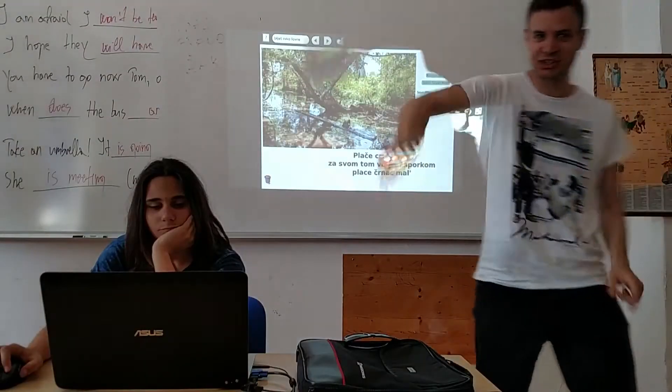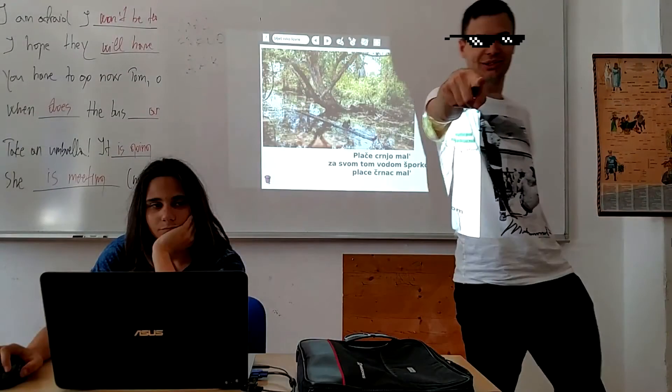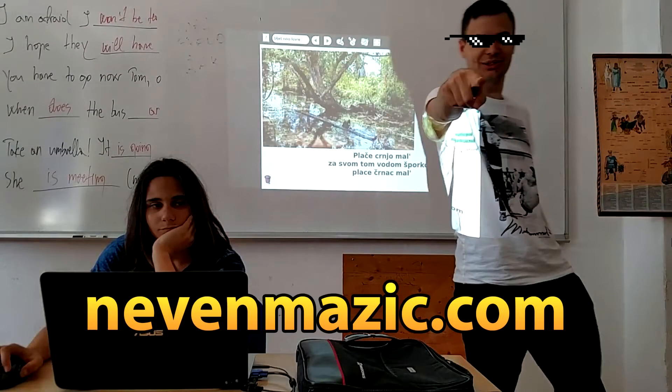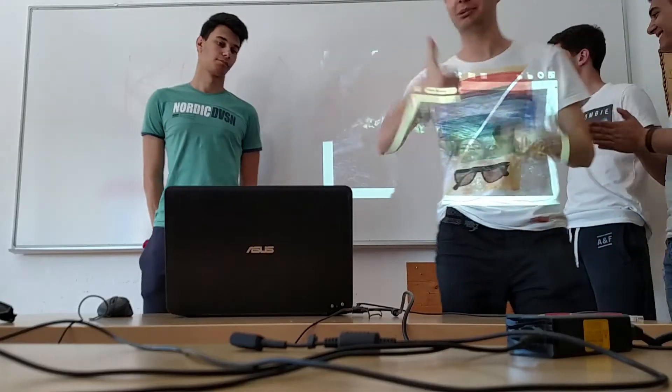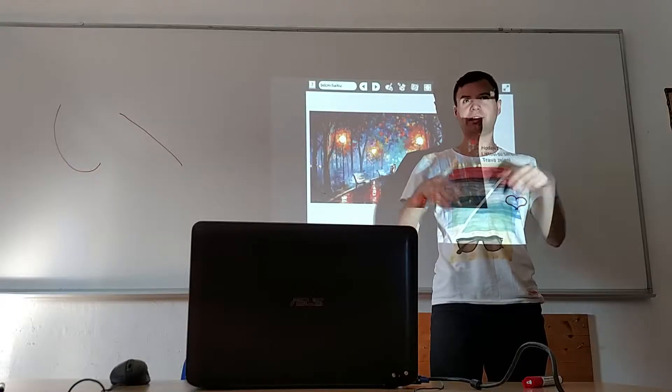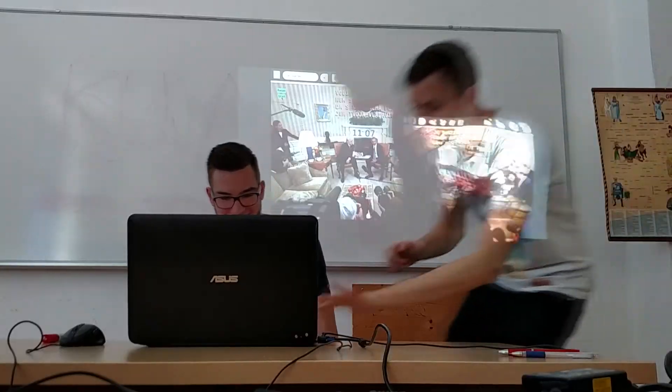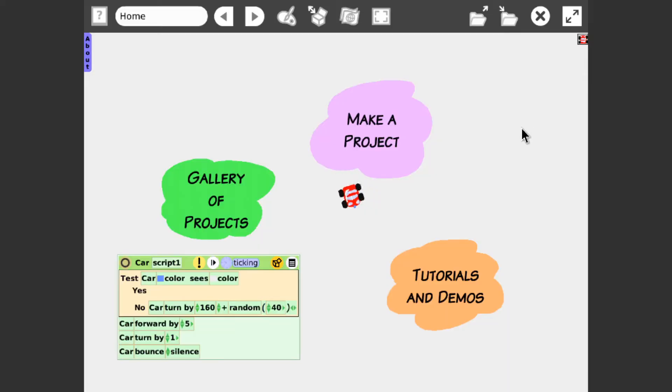Hey, what's up fellow educators, this is Nevent from neventmazich.com and in this video I wanted to show you the power of eToys.